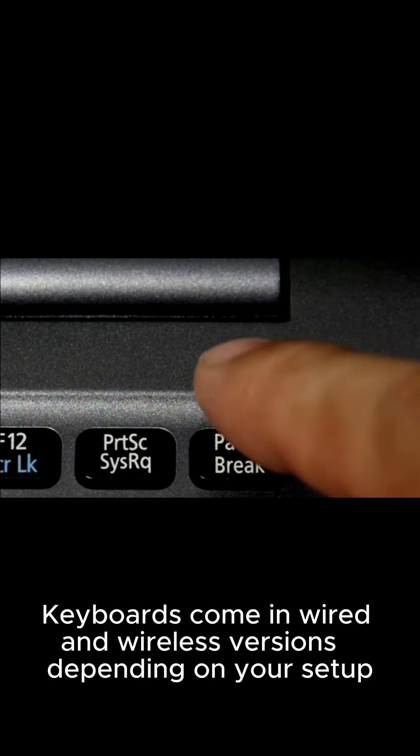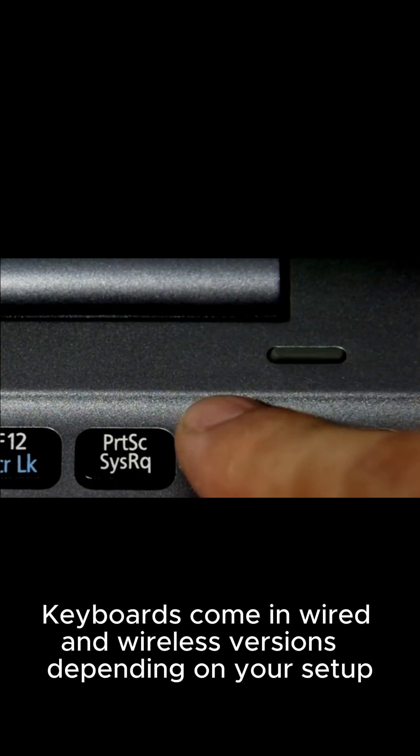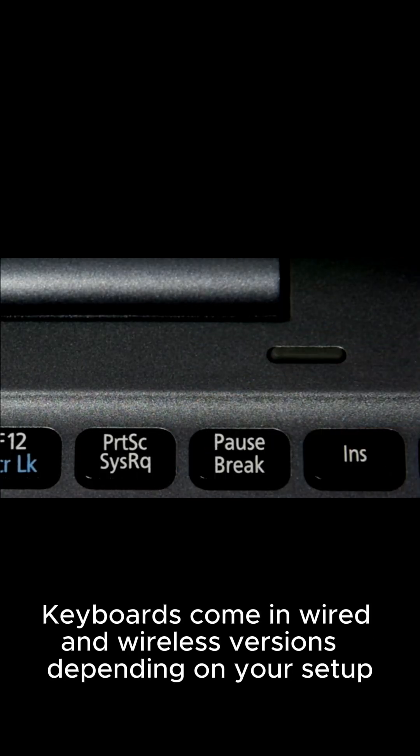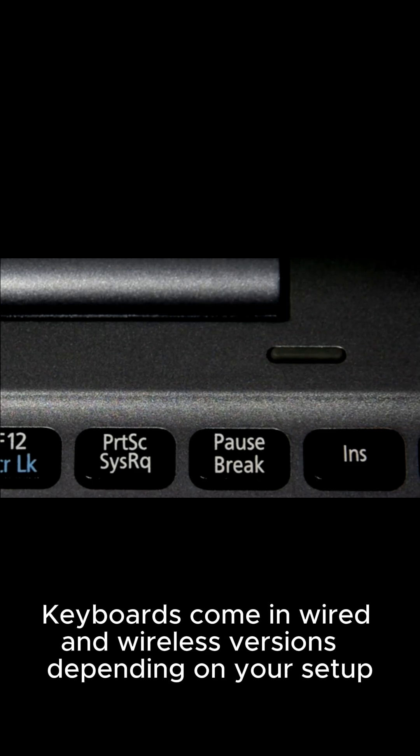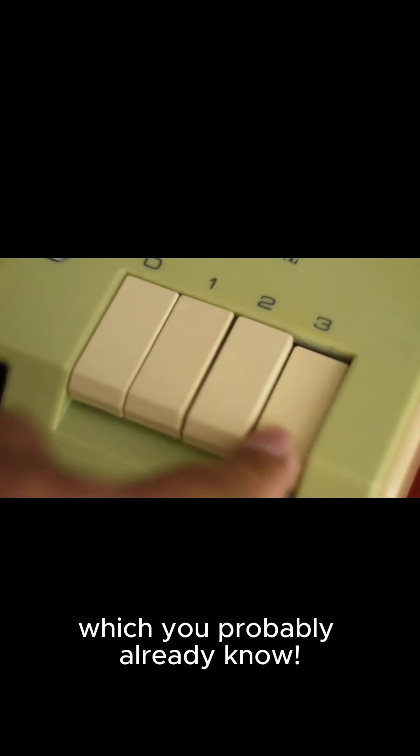Keyboards come in wired and wireless versions, depending on your setup. The most common layout is QWERTY, which you probably already know.